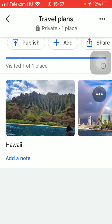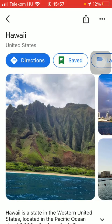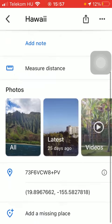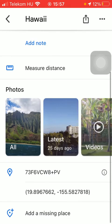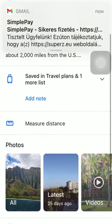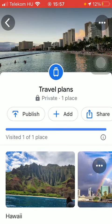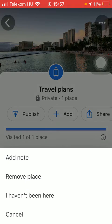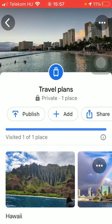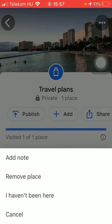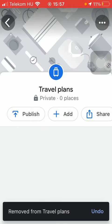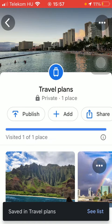You can get to know this place by clicking on the pictures, scrolling down, and then you can measure the distance, see photos of it, and you can also remove it from your list by clicking on the three dots icon and tapping on the second option, remove plan.